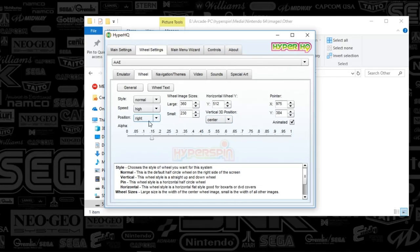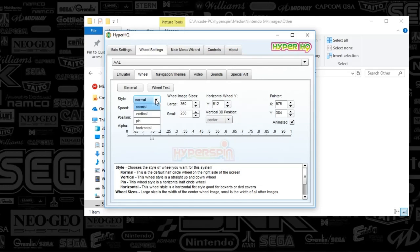I mean, basically your position left, center, or right, you can change the style. If you've seen the hyper HQ tutorial, we've kind of already talked through this. Yeah, that's what that's all about.